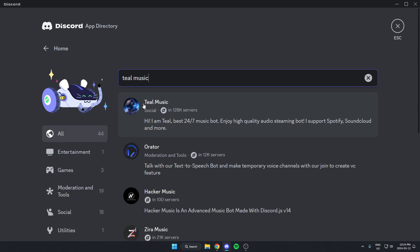As you can see, the first one that comes up is the TL Music Bot. So I can just click on this one.